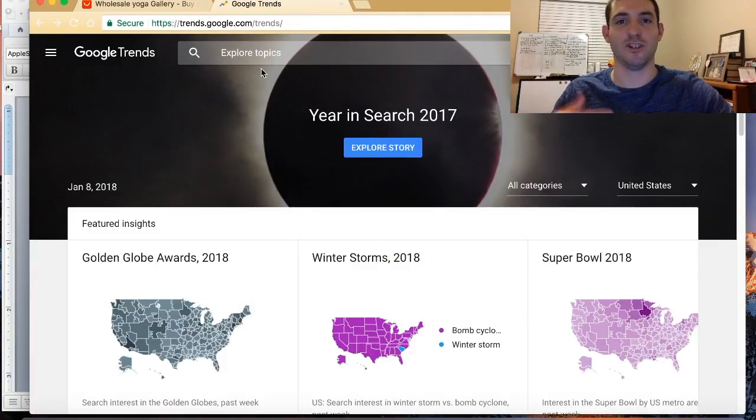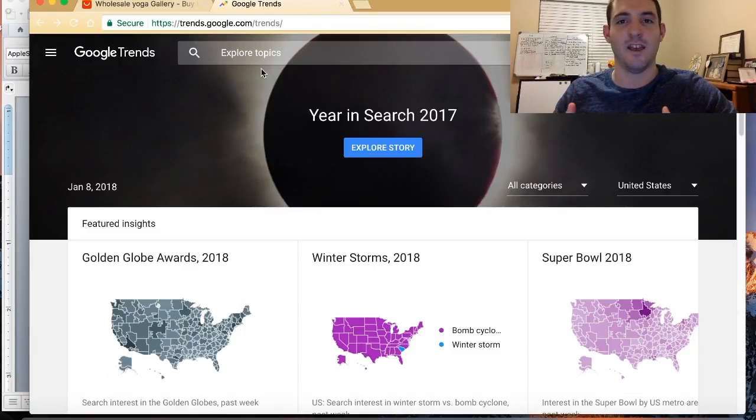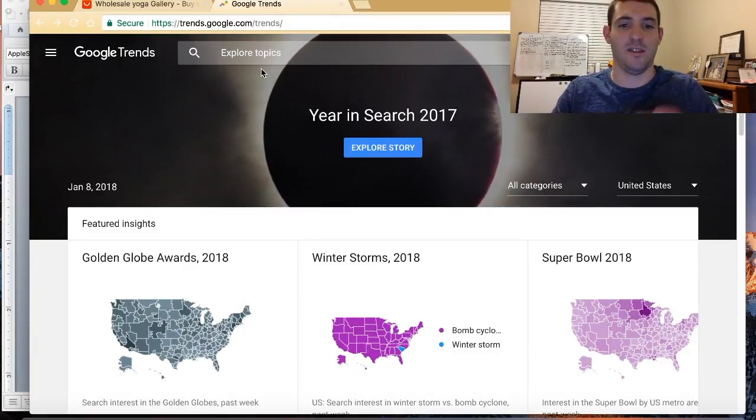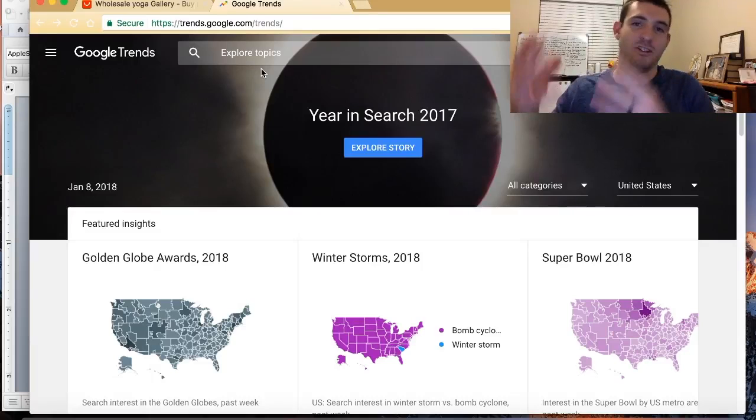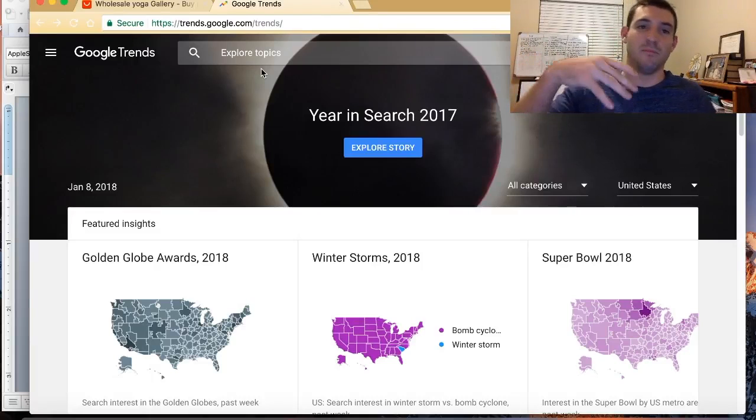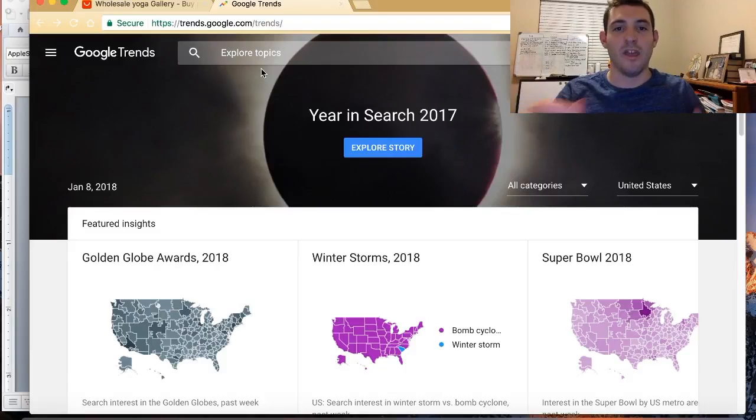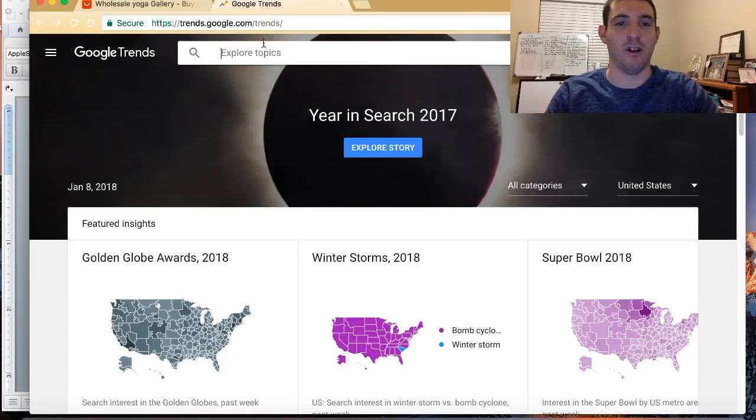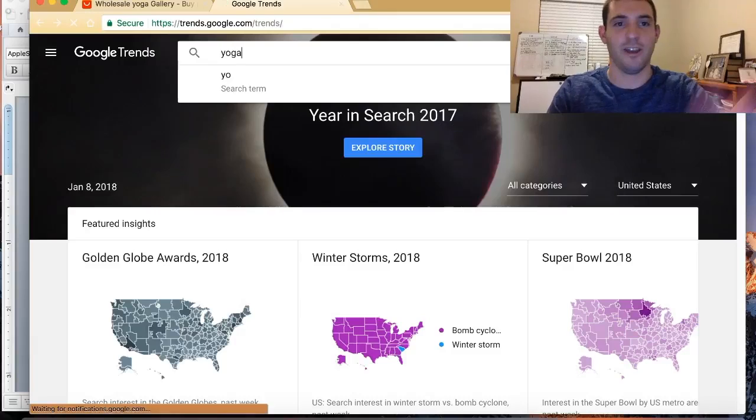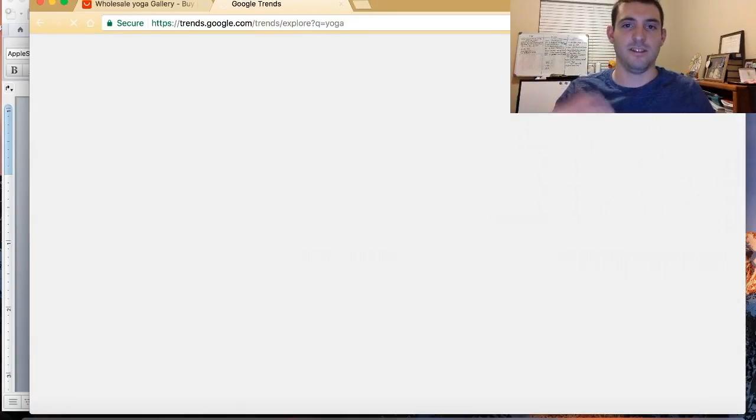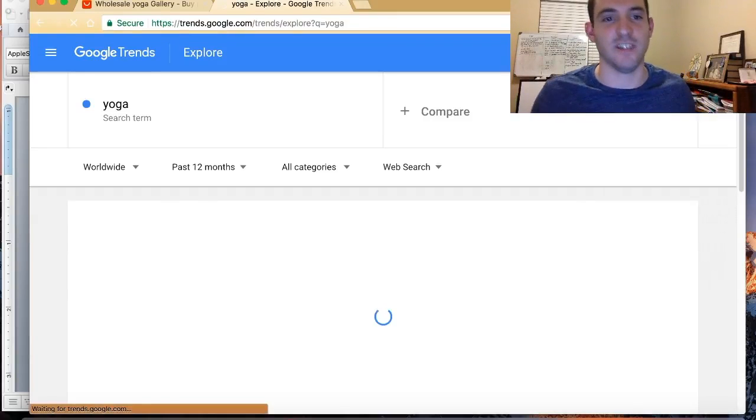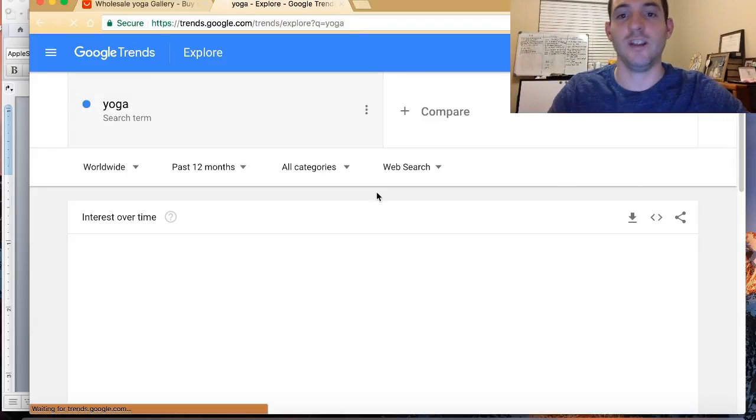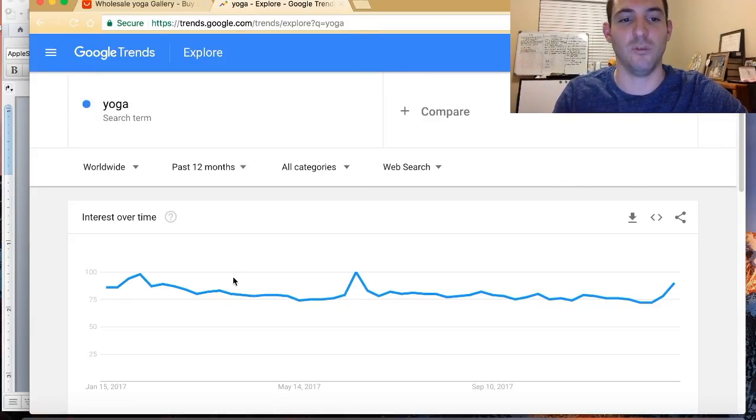Just go to Google Trends. These are things that people have searched for recently. It calculates today this many people searched it and yesterday this many people purchased it. It'll calculate how many people are actually purchasing. So if I go to yoga again, now this is good for like a tiebreaker. So you have two niches that you can't decide, find the one that is trending right now.